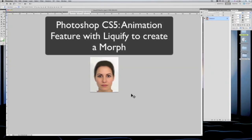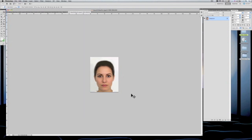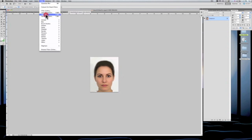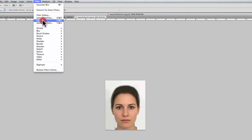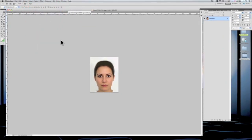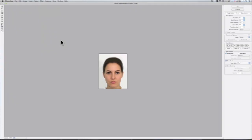Hi, this is Richard from Rich Media Design Productions, and I'm back to show you a little bit more about the animation feature in Photoshop CS5 — in particular, getting into some of the other features it has. I don't know if you're familiar with the filter tool called Liquify, but it has some fun things you can do, so I think we're going to make this a fun animation.